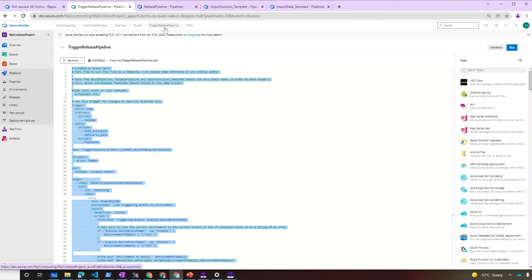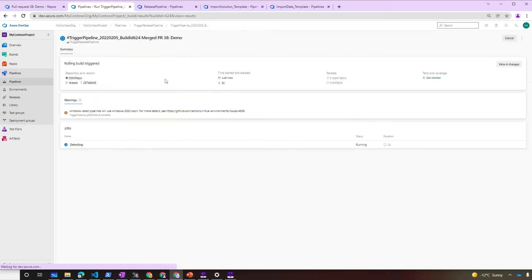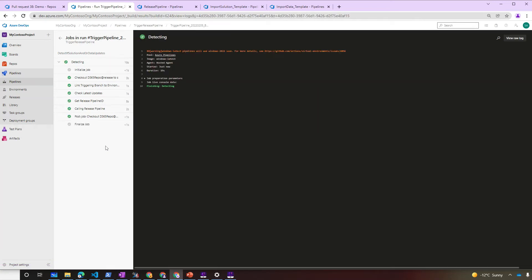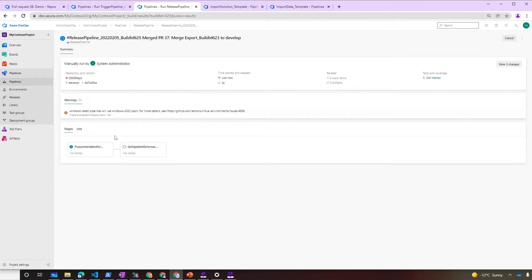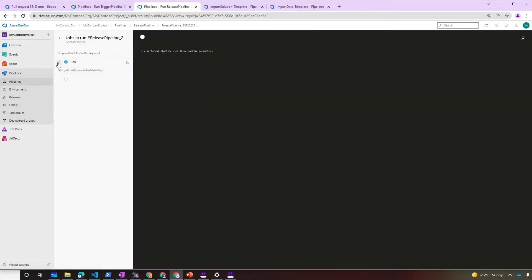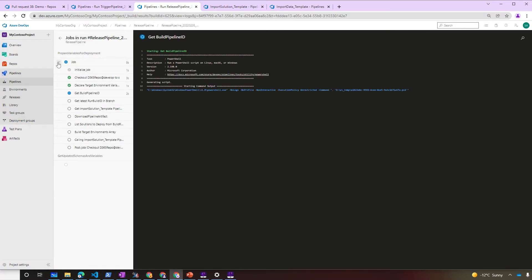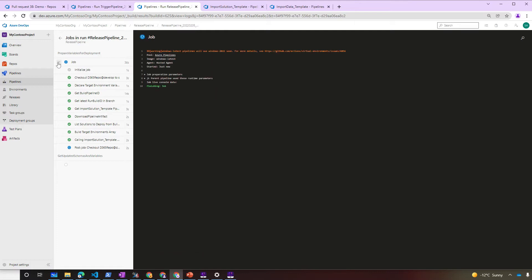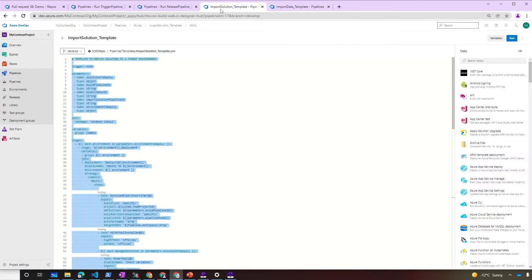The Trigger Pipeline detect the differences between the branches and then called the Release Pipeline, passing the required parameters that were automatically detected. The Release Pipeline will use the parameters and orchestrate the deployment to the Dynamics 365 environment. It will call two other pipelines when applicable, the Import Solution Pipeline and the Import Data Pipeline.